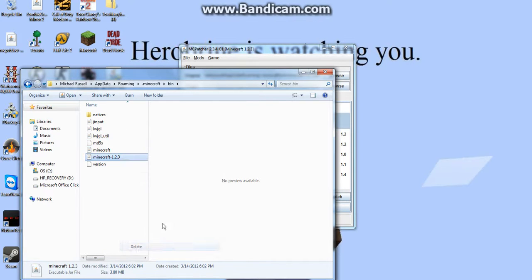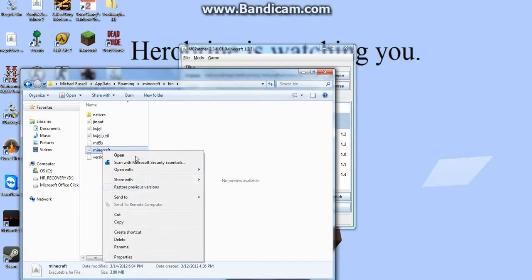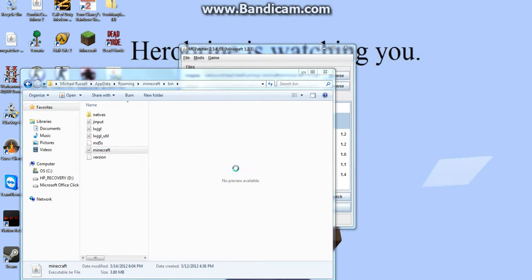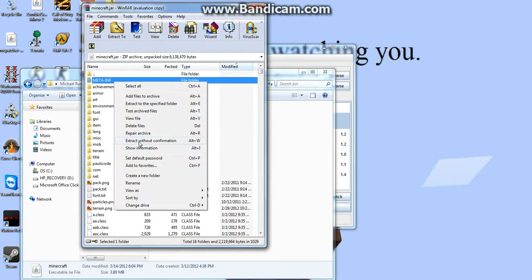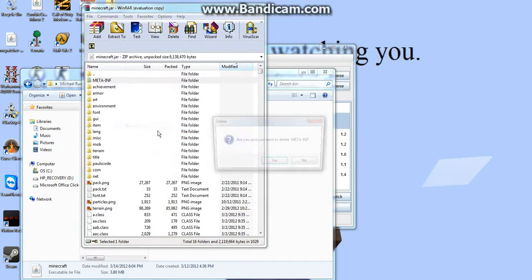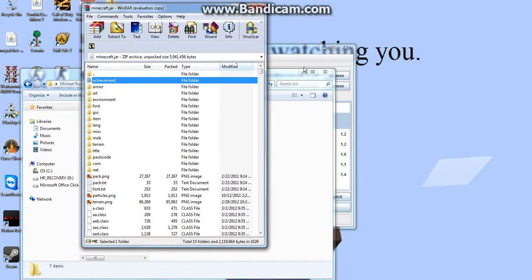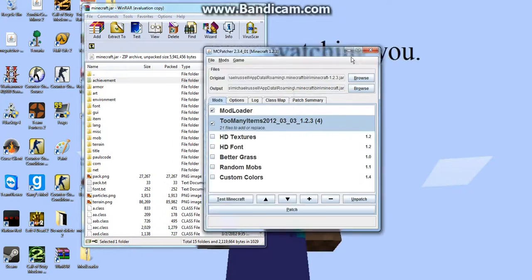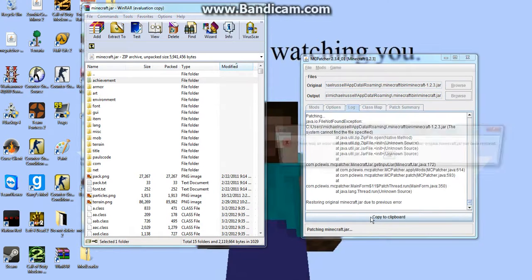Let's get rid of this. Open with, delete meta-inf. Okay, minimize. And patch.